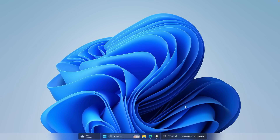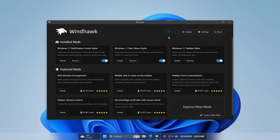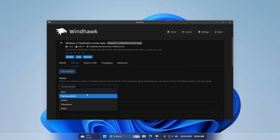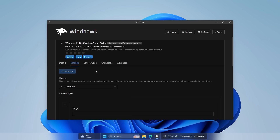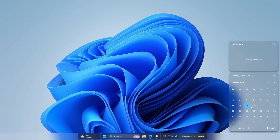Now let's enable the transparency effect on our notification center. Go back to Windhawk, go to the home page, and install the modification called Windows 11 Notification Center Styler. Install it like the previous two modifications. Then go to Settings, change the theme to Translucent Shell, and click Save Settings. Now if you open the notification center, you can see how it looks — much better than before.